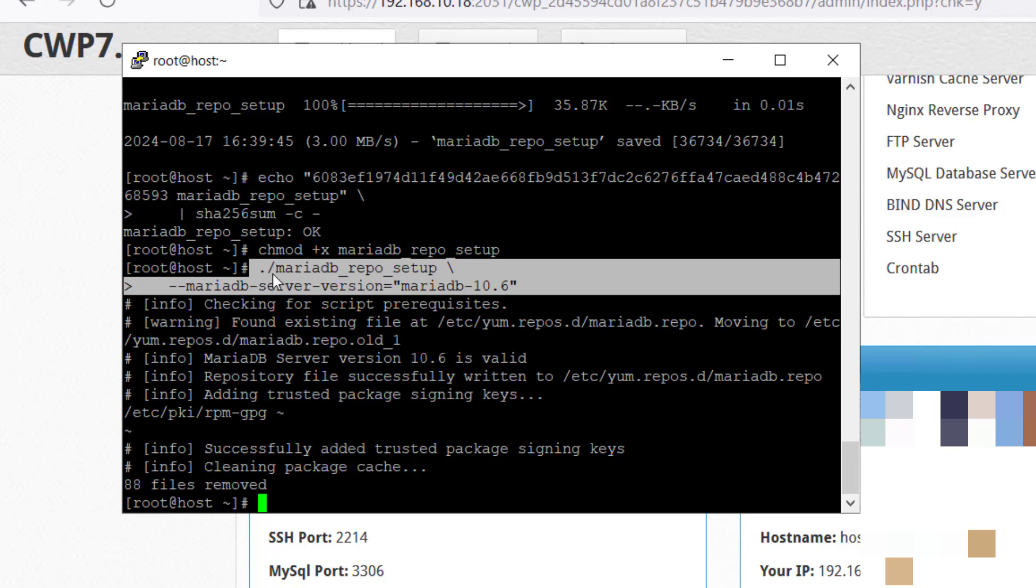In this command, I have set up the MariaDB 10.6 repo and it is successfully set up. Now we will clean all and then install the MariaDB from that repo which we recently set up.